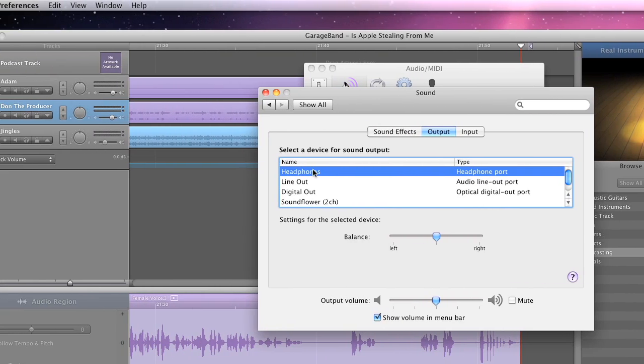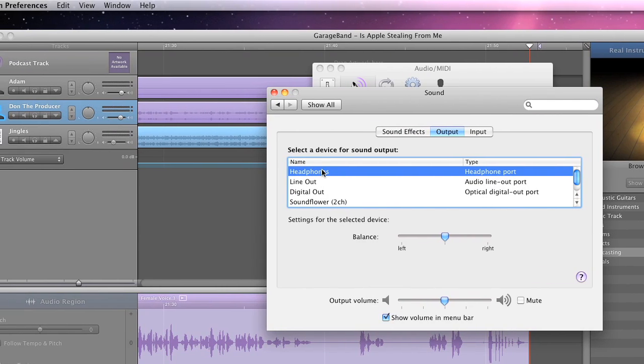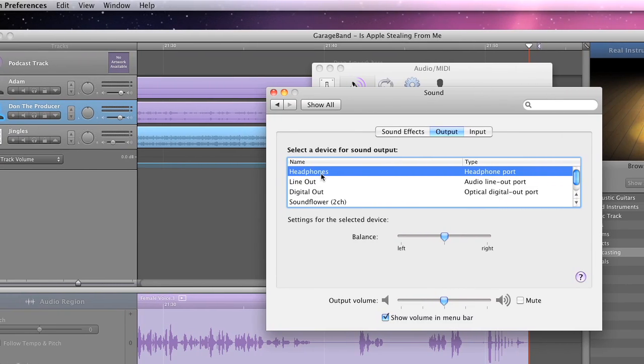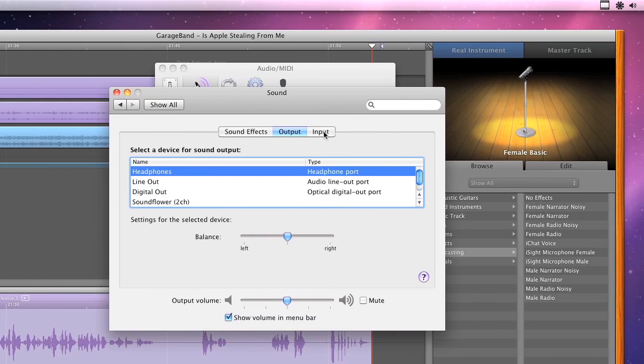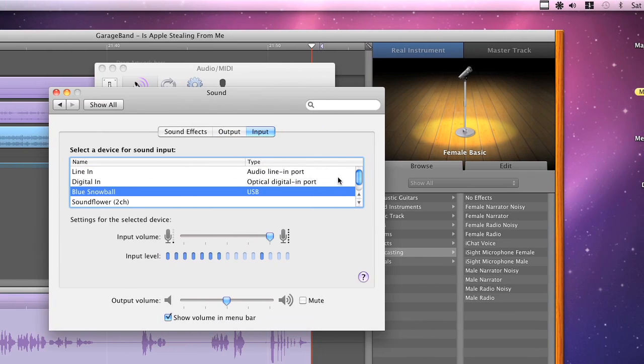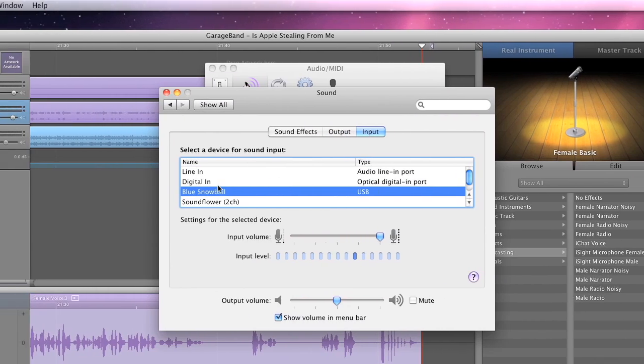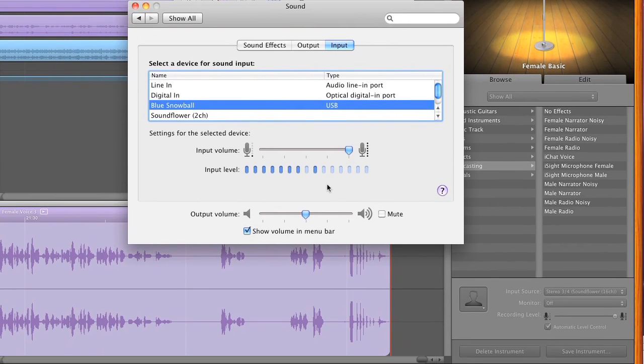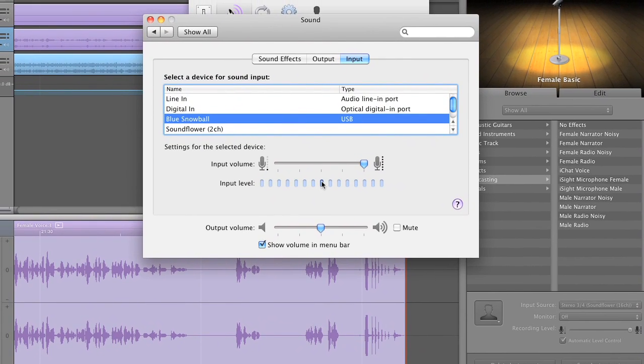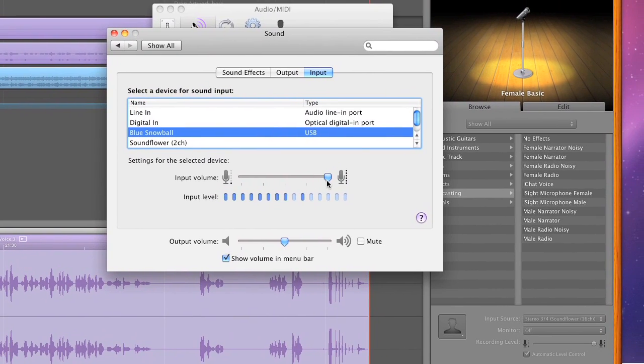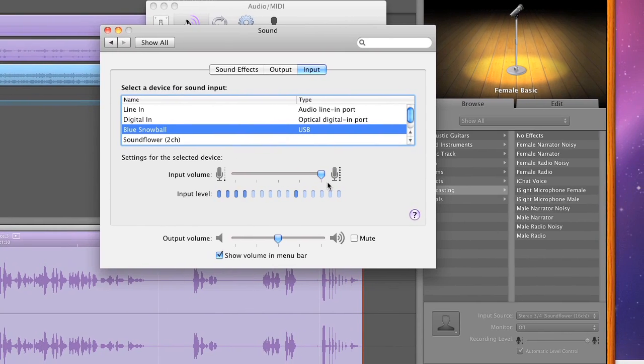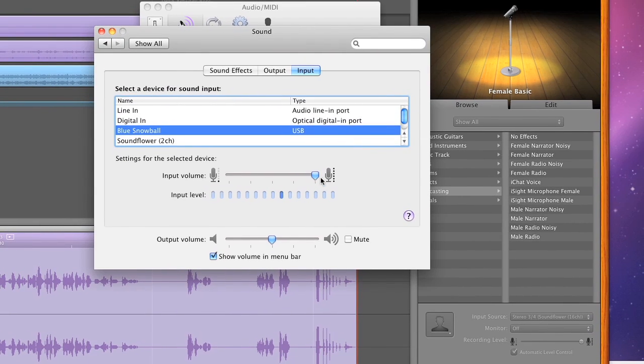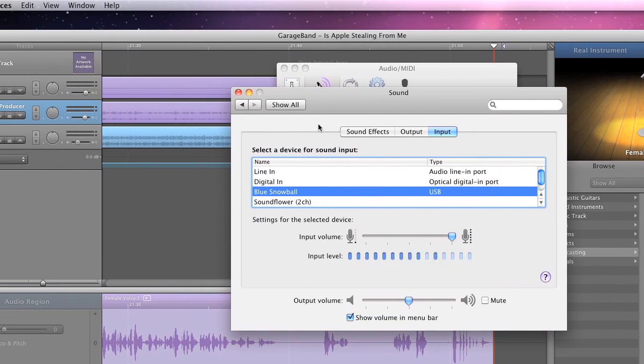So select your output device to your headphones. And this could be your headset as well. Like I explained earlier, I had a Logitech headset. And that headset, it would come up here as Logitech. That would be my output as well as my input. Now how I have it here, my input again, Blue Snowball. And you can see it's monitoring my levels right here. I do have my input volume cranked all the way. That just happens to be how it's working right now. And then you're done for system preferences.